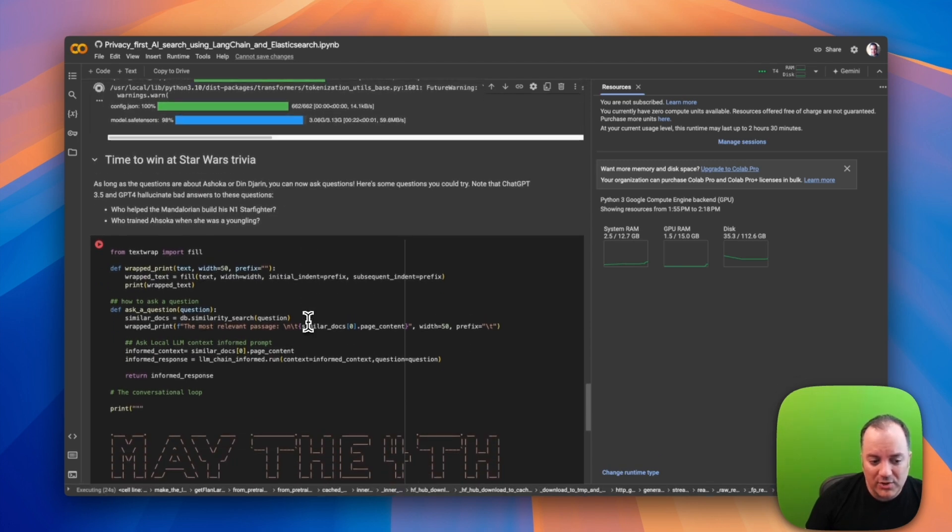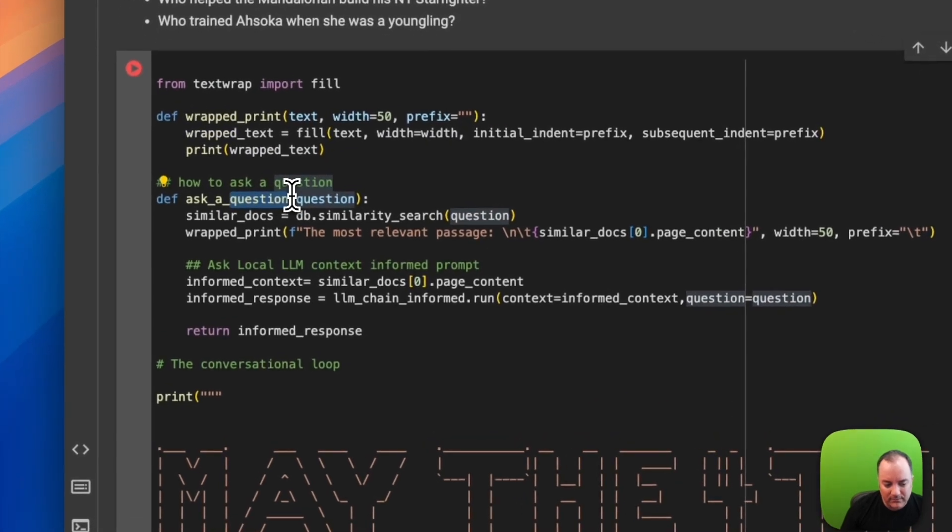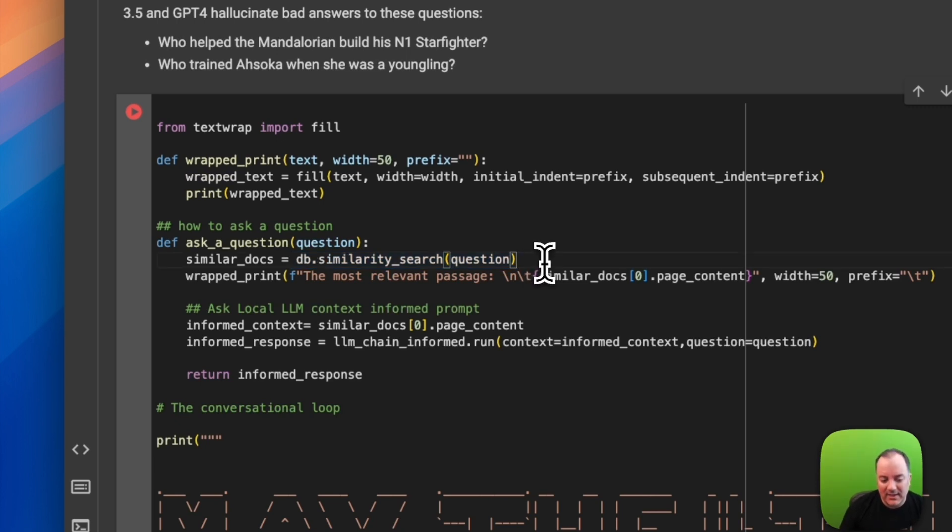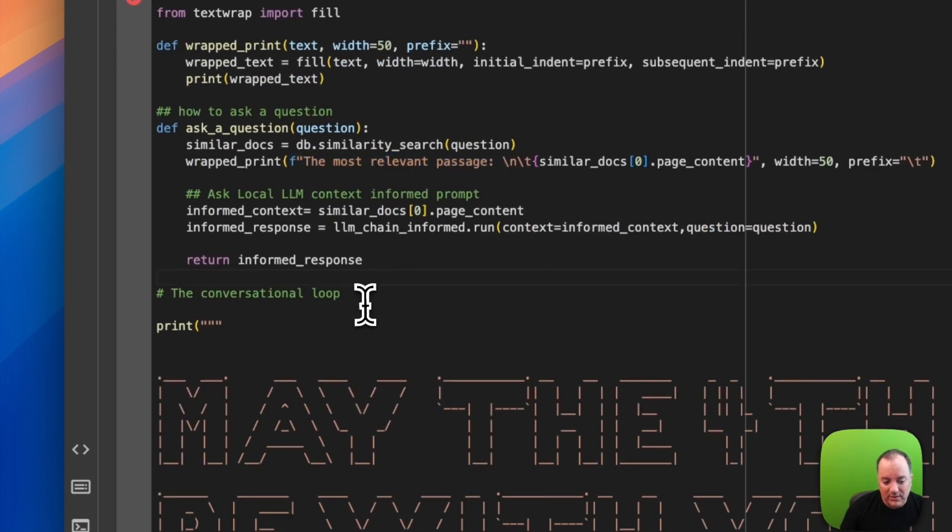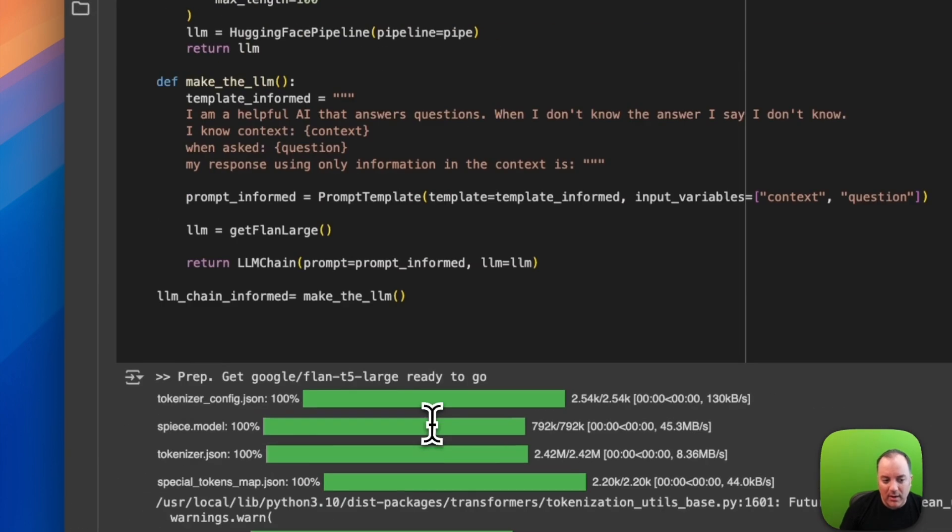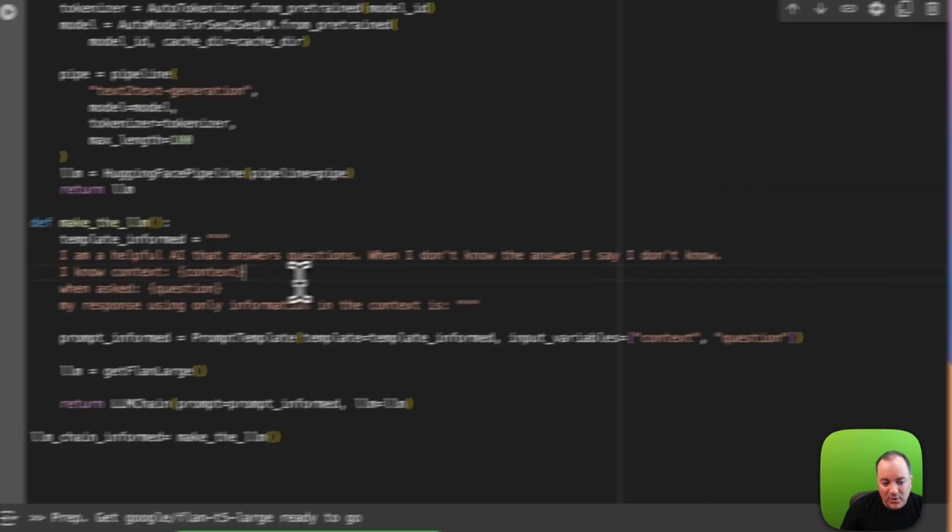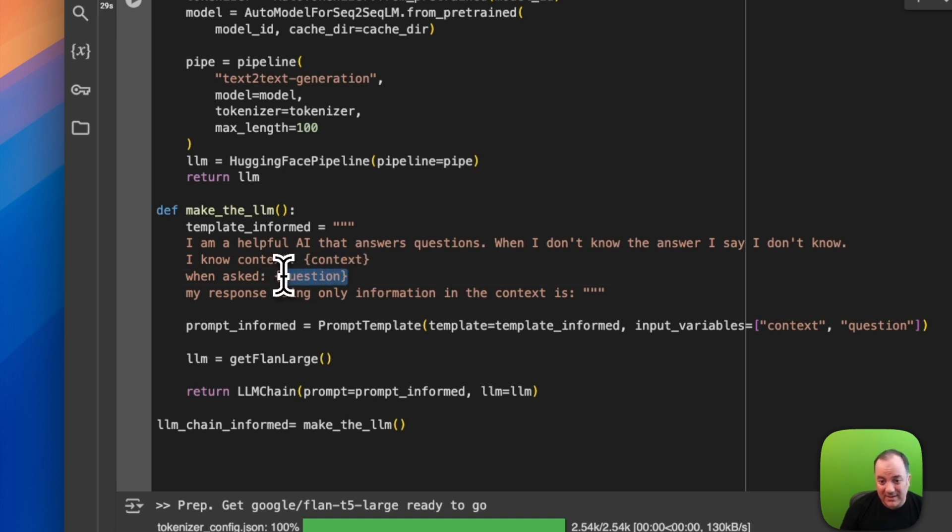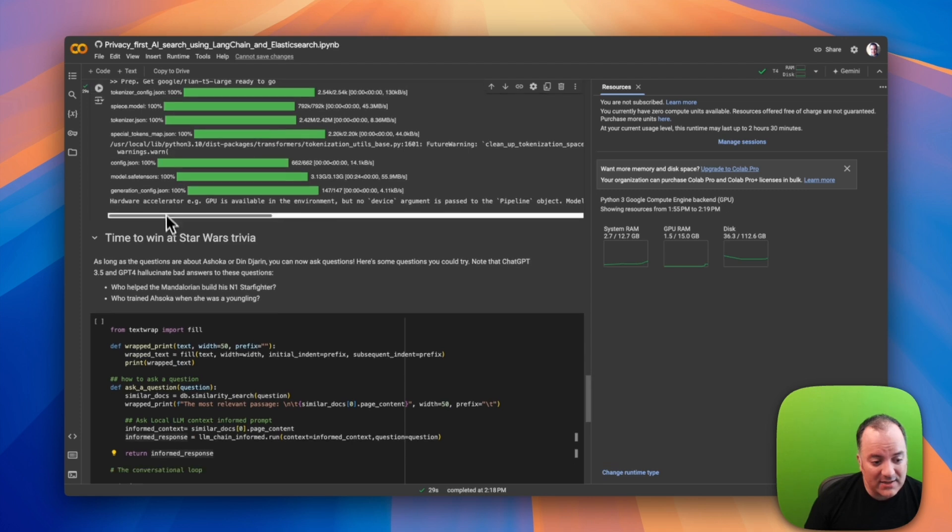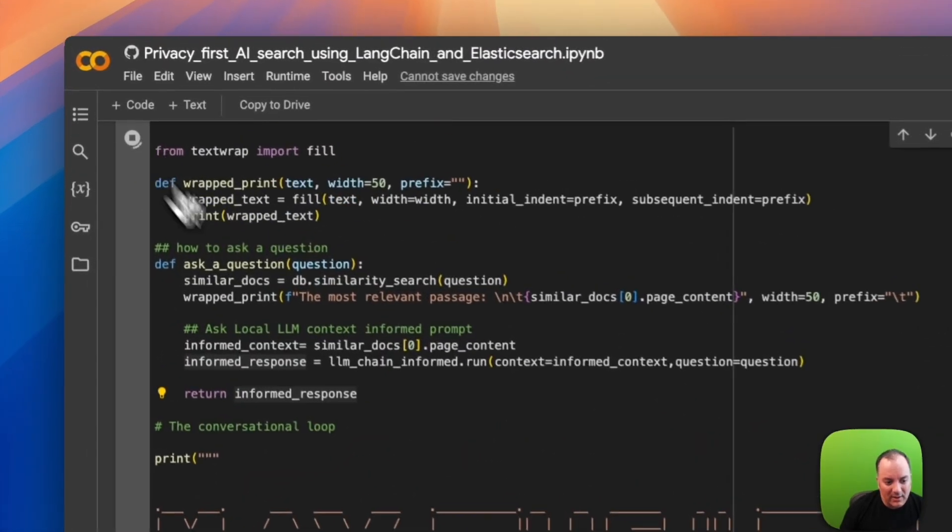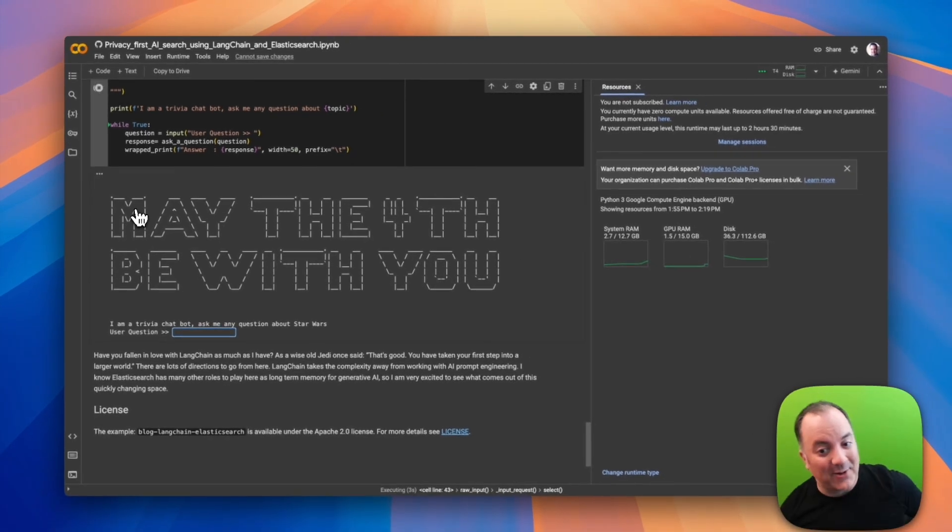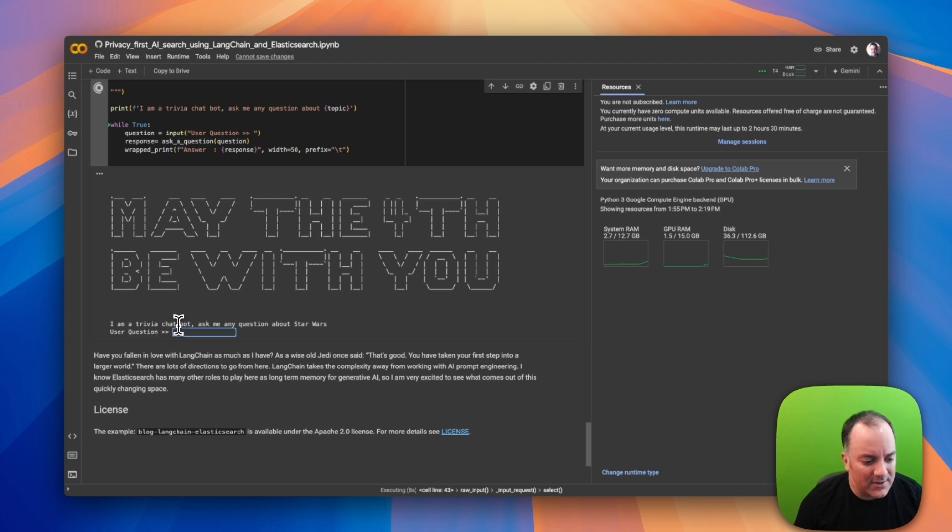We're going to make a Star Wars trivia chatbot. When I ask a question in a loop, it's going to use this LangChain similarity search to get the best chunks out of that database that might have the answer to the question. I'm going to test print the most relevant passage, then ask the LLM what's the answer using a little bit of prompt engineering. My prompt engineering is something like 'I'm a helpful AI that answers questions. When I don't know the answer I say I don't know' so I don't hallucinate. If I were to write this in an agentic framework right now, that prompt wouldn't be very much different. I wrote this blog post around May the Fourth.